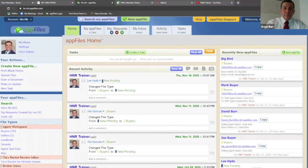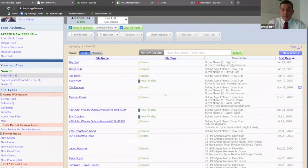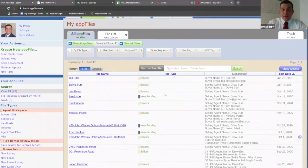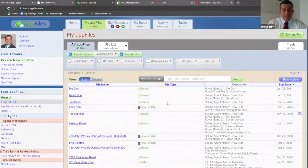From your home window, you have your home button at the top, which brings you back to this. You have your my app files, which are all your current app files that you have in the system. It just lines them up in a way so you can see them all. You can search them to find past ones as well.